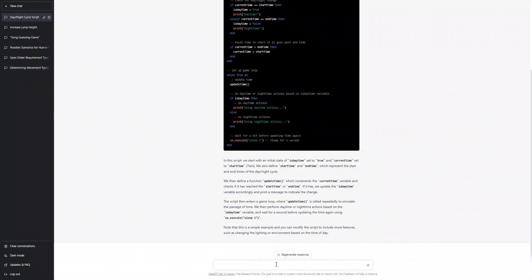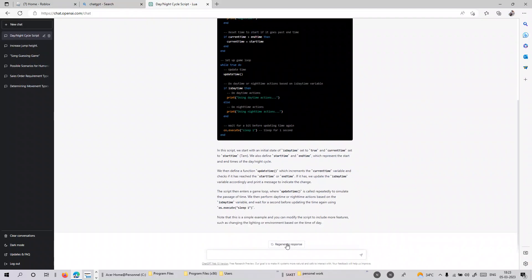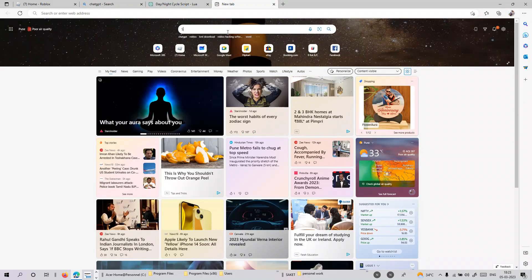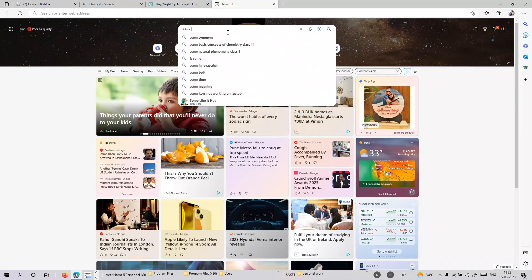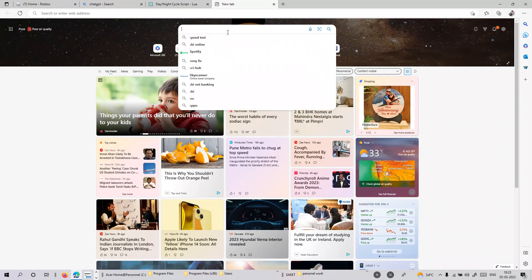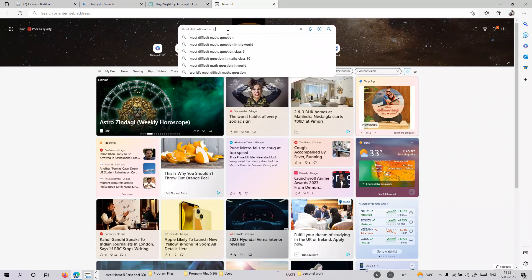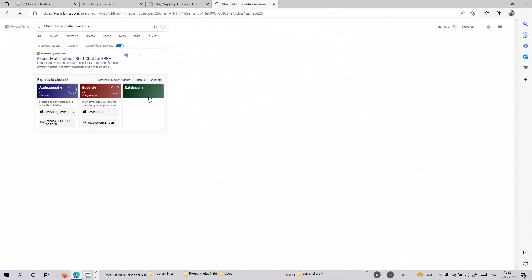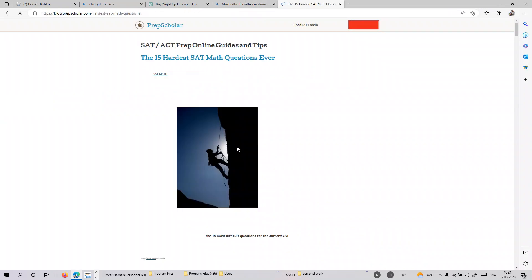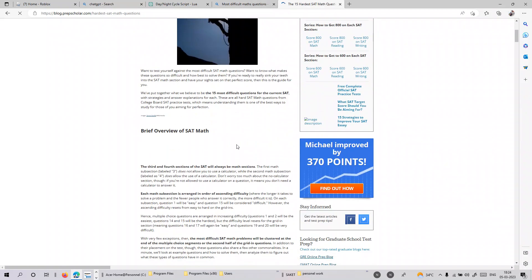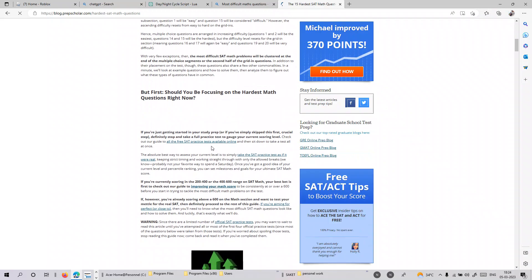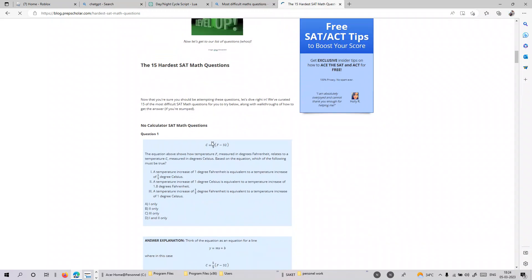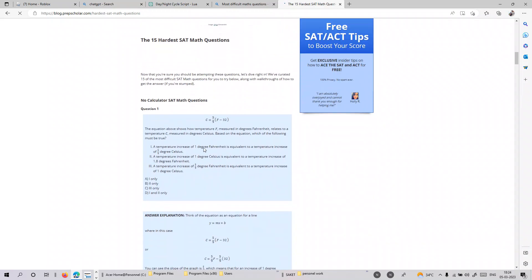Let me ask some difficult math questions. Let's figure out some difficult math questions on Google - most difficult math questions which I can't even solve. Let's get started.